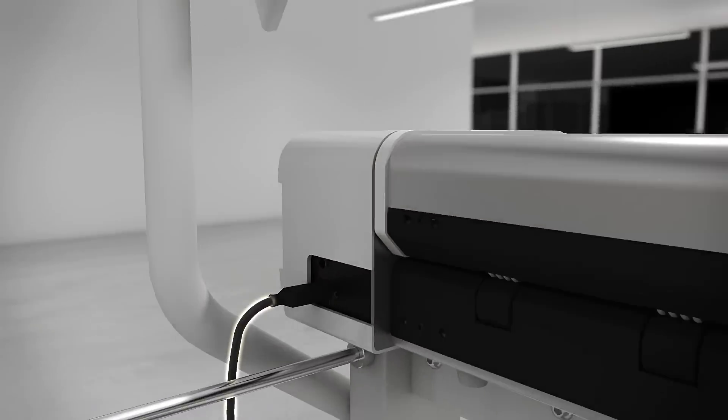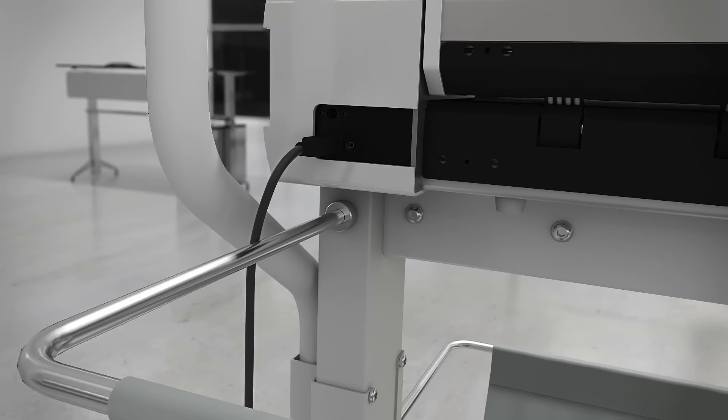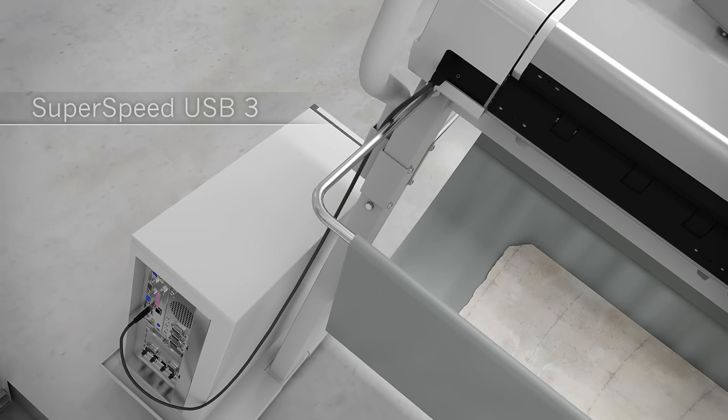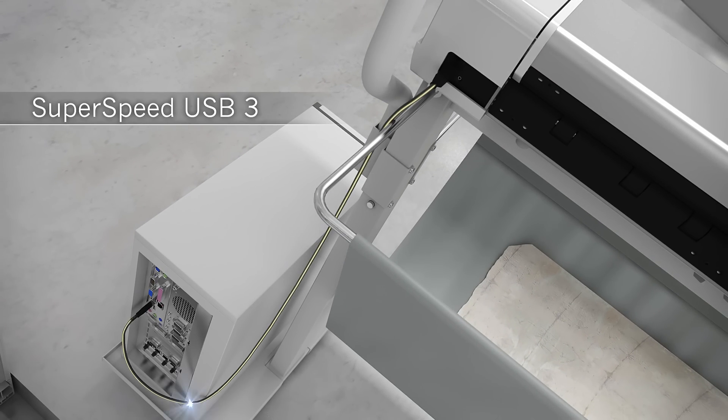Super Speed with USB 3, 10 times faster than USB 2.